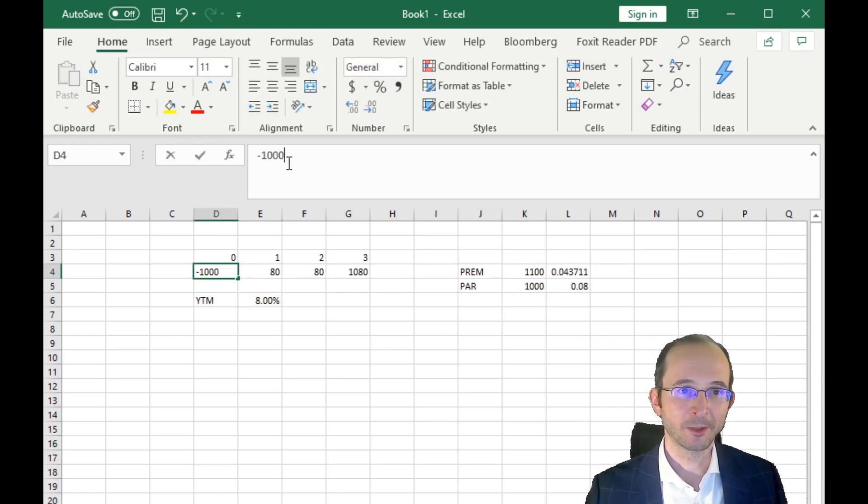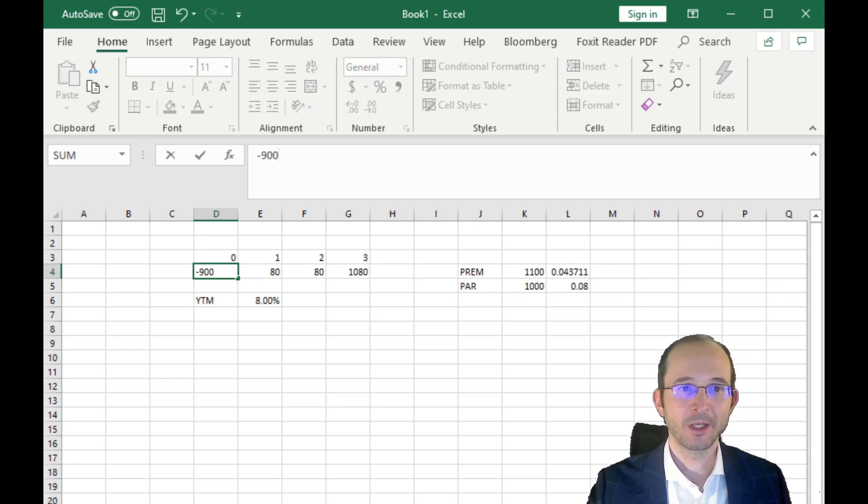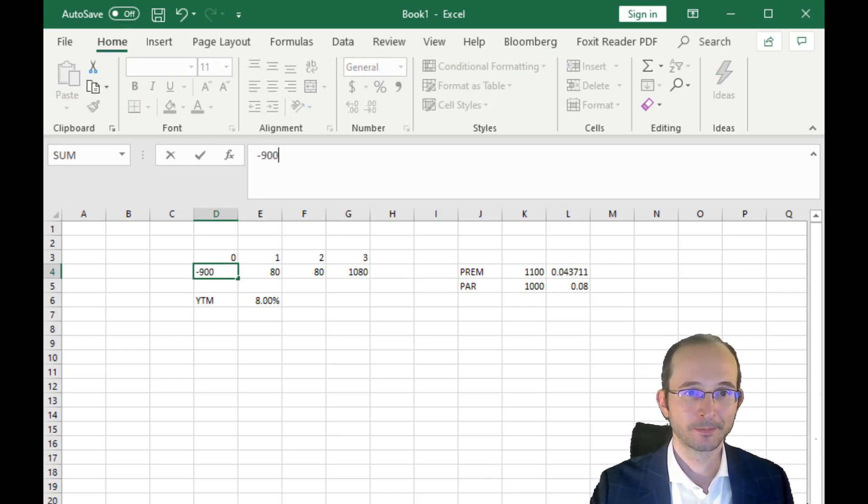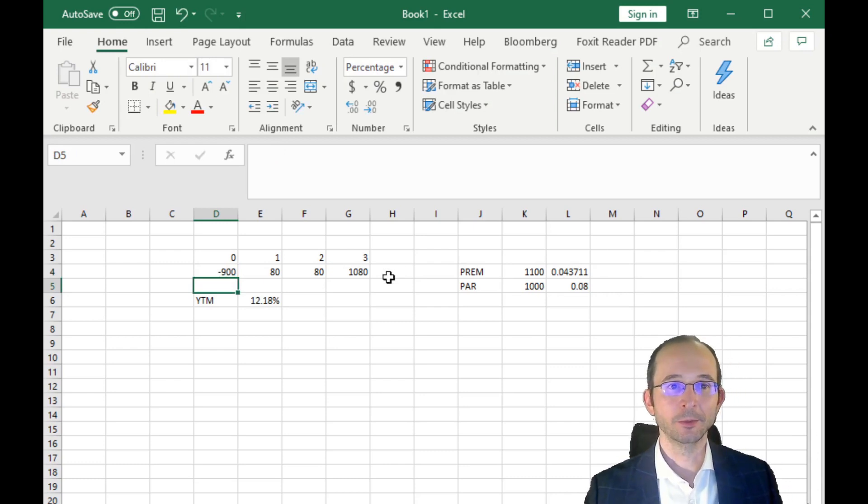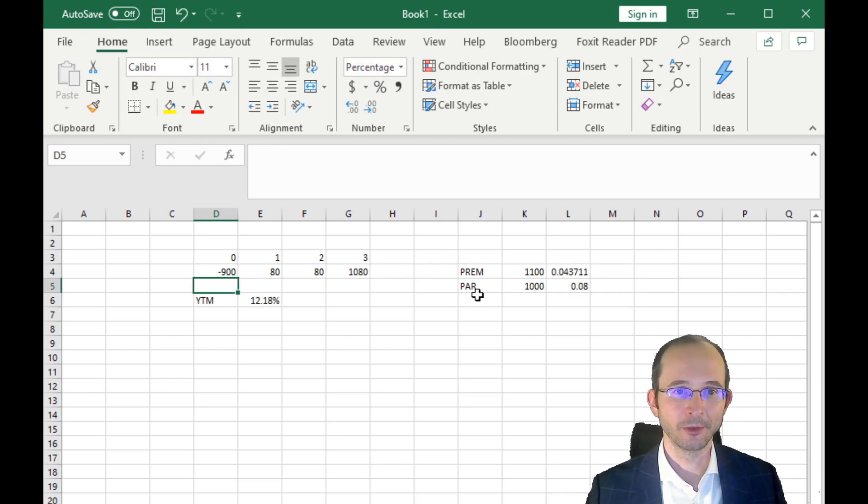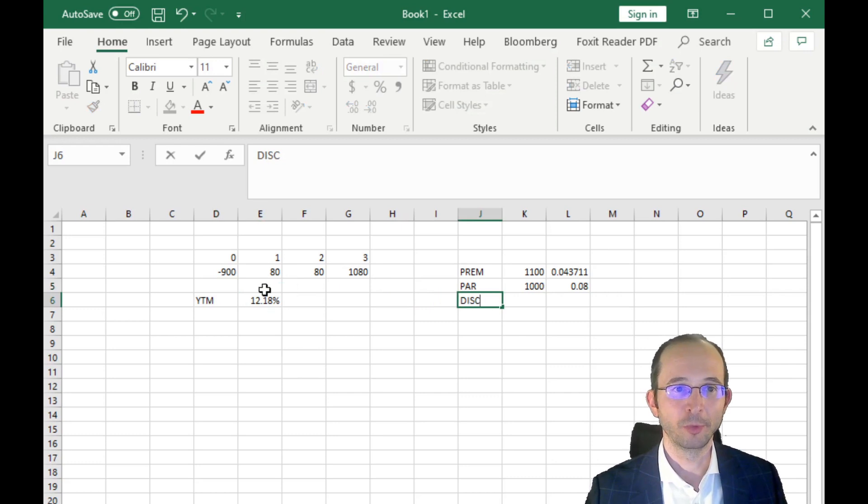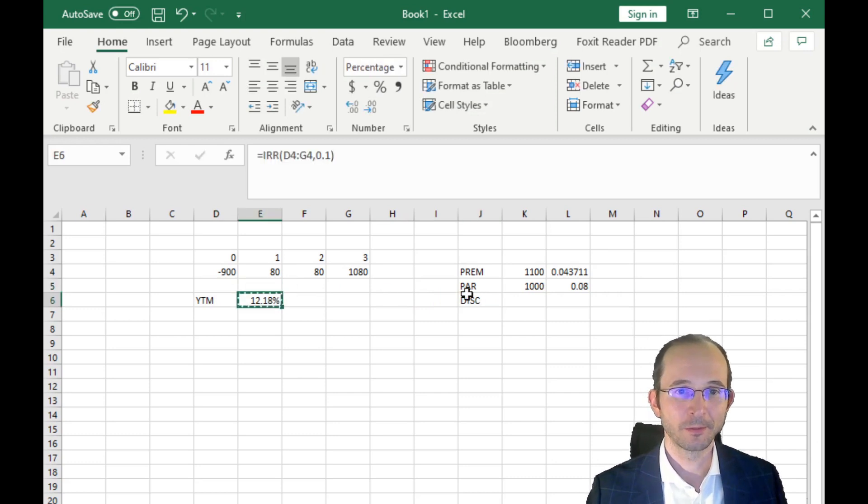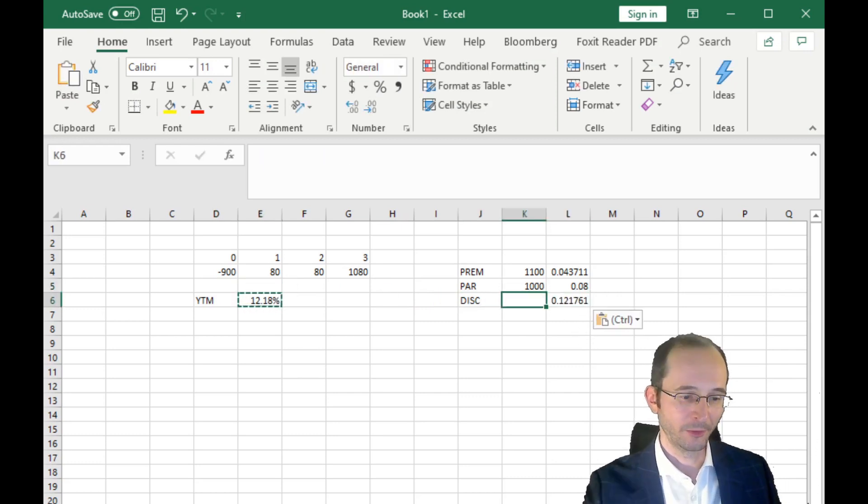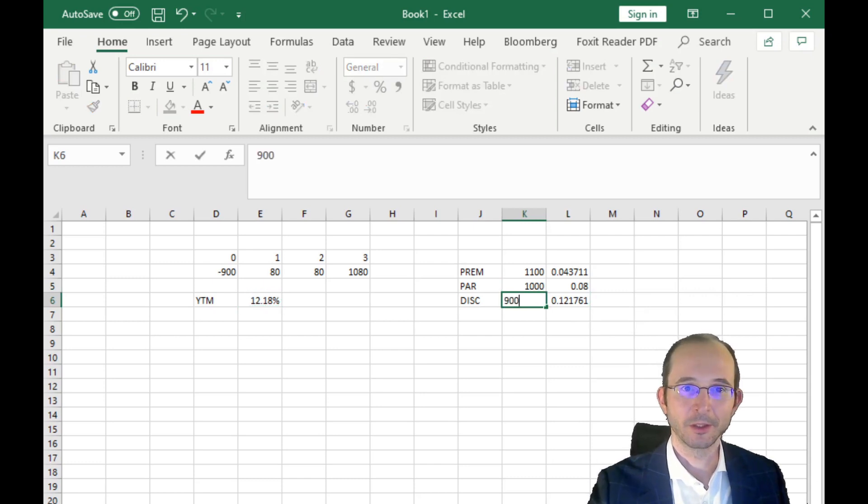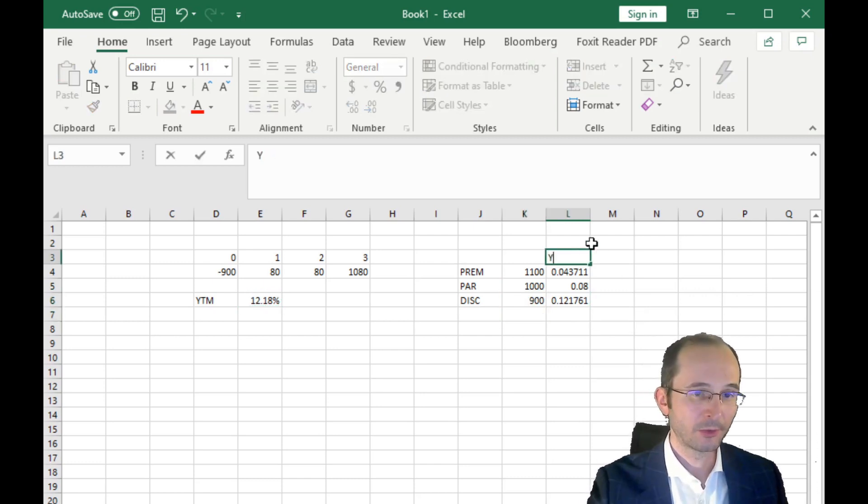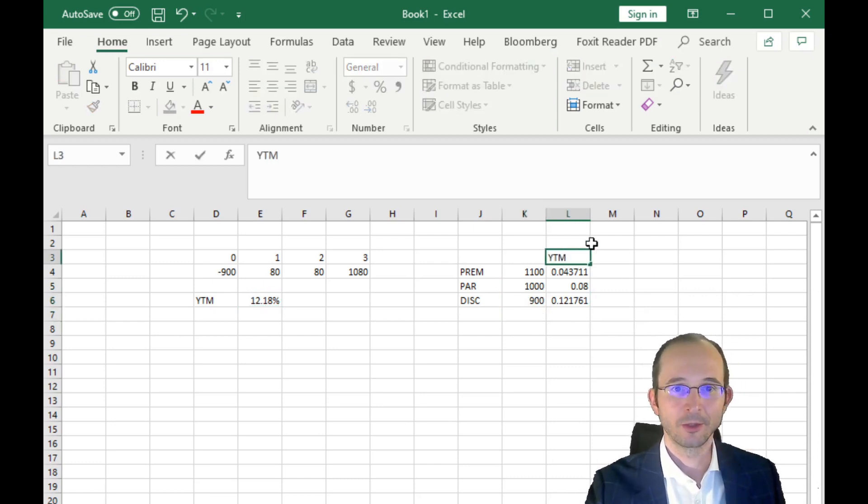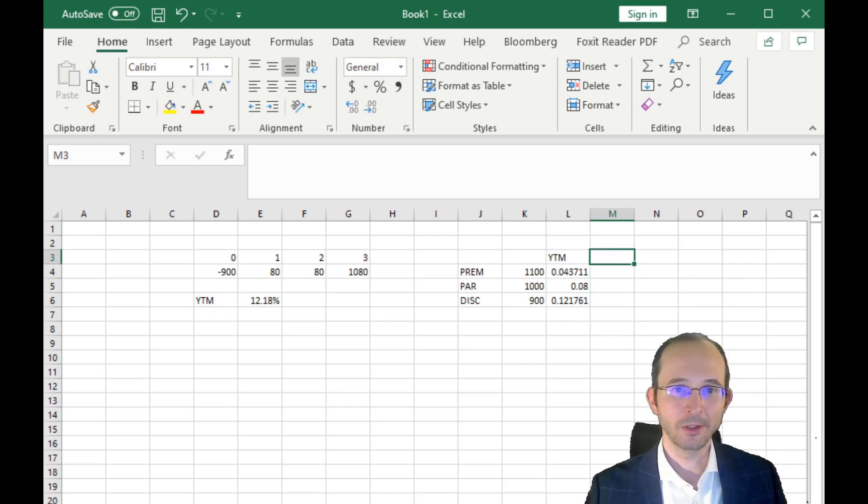And finally, what about a discount bond? Now, this one is only going to cost us $900, and the yield to maturity is 12.18%. Price of that is only $900.